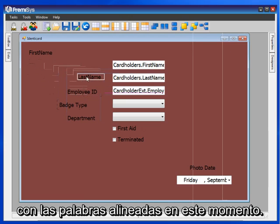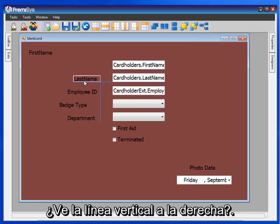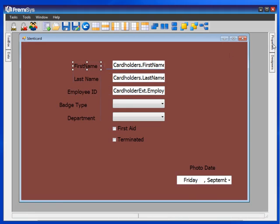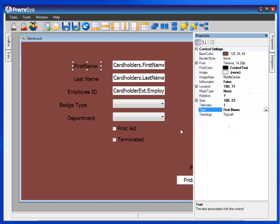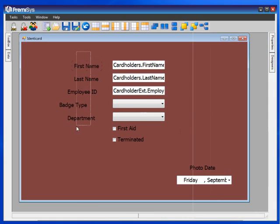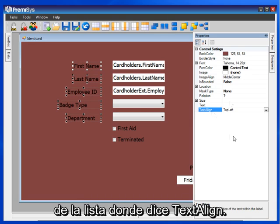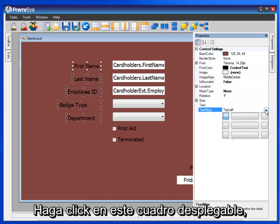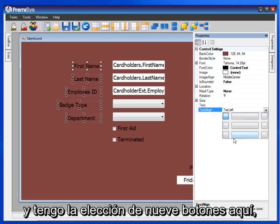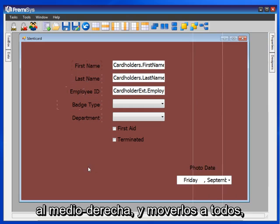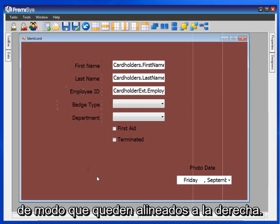Stretch out Employee ID so that I can see it says Employee ID. Notice that I'm not too concerned with the words lining up right now. That vertical line on the right tells me that the label controls are all lined up together. Once they're all configured, I can grab all of them and go back to Properties. I can go down to the bottom of the list where it says Text Line, click on the drop-down box, and I have a choice of nine buttons. I can choose the button for middle right and move them all over so that they're all aligned to the right.